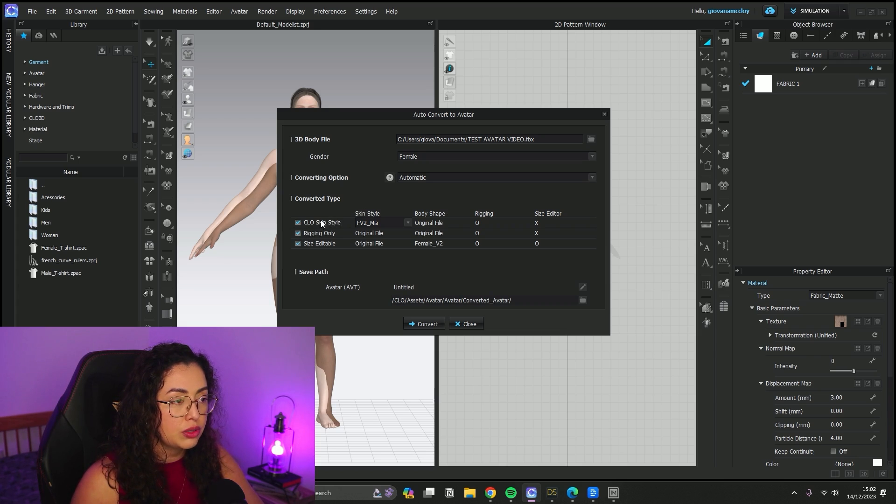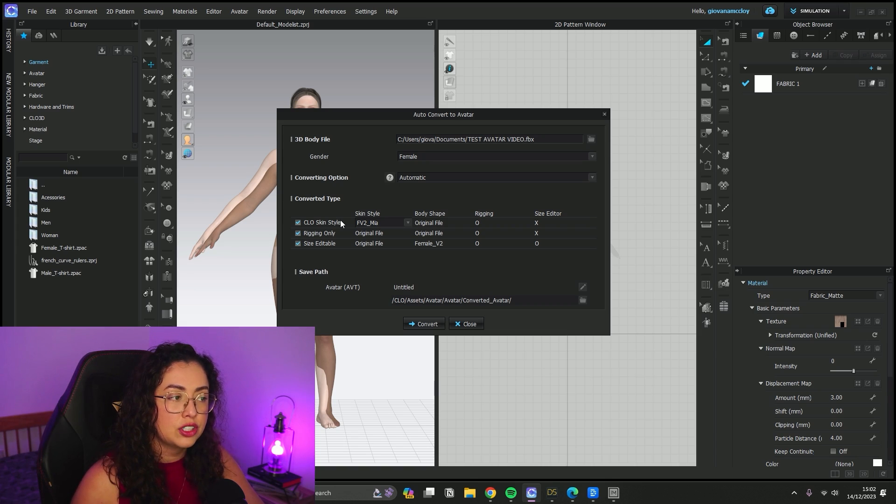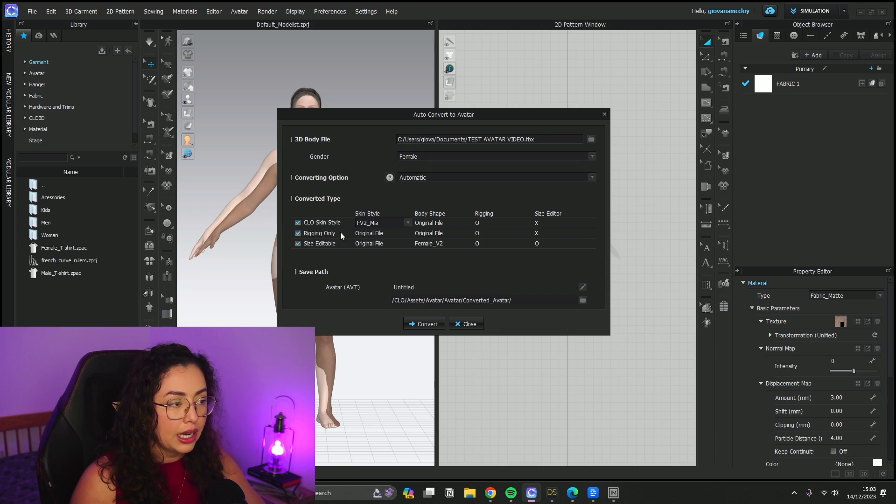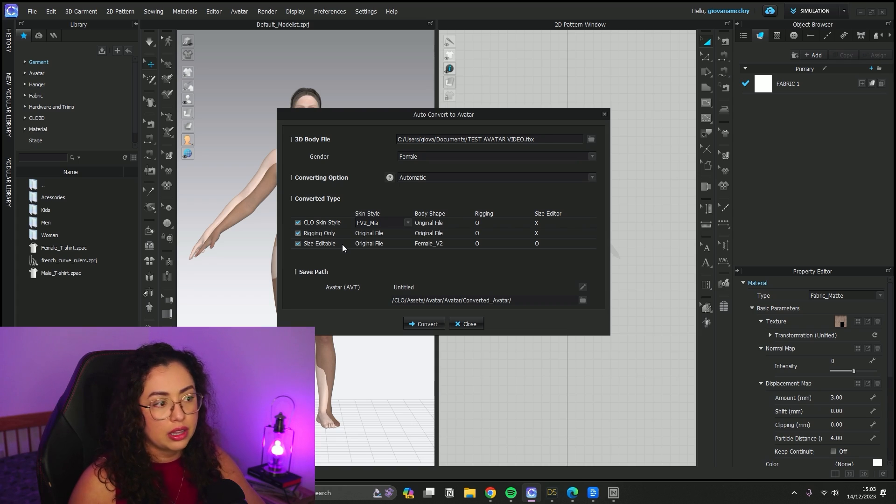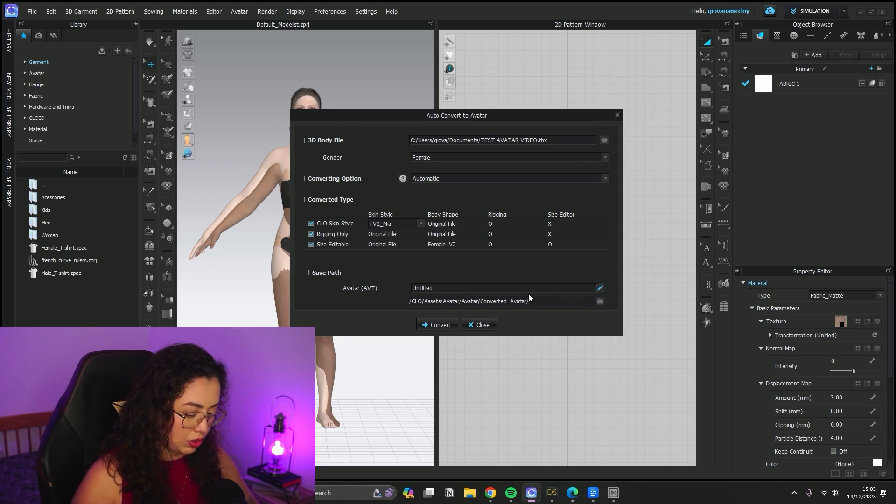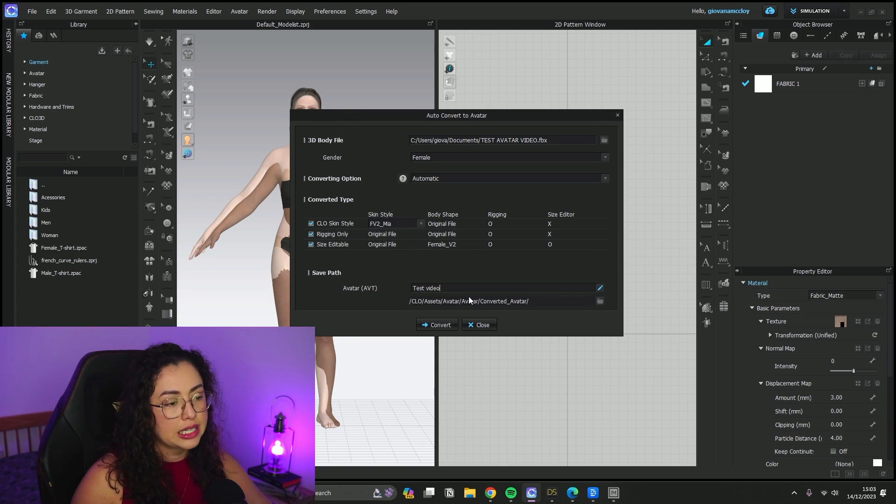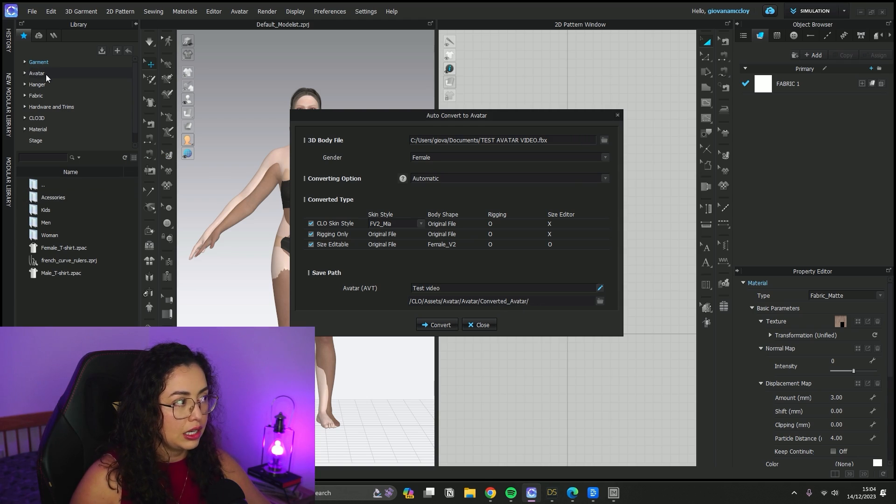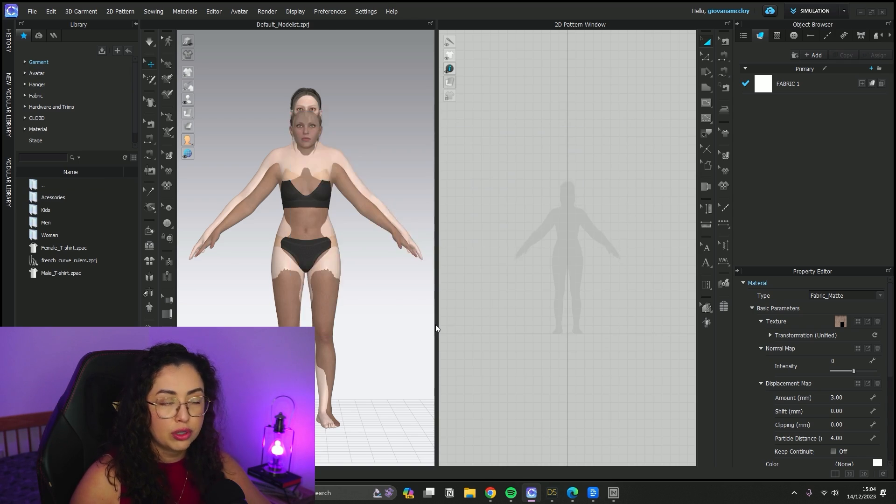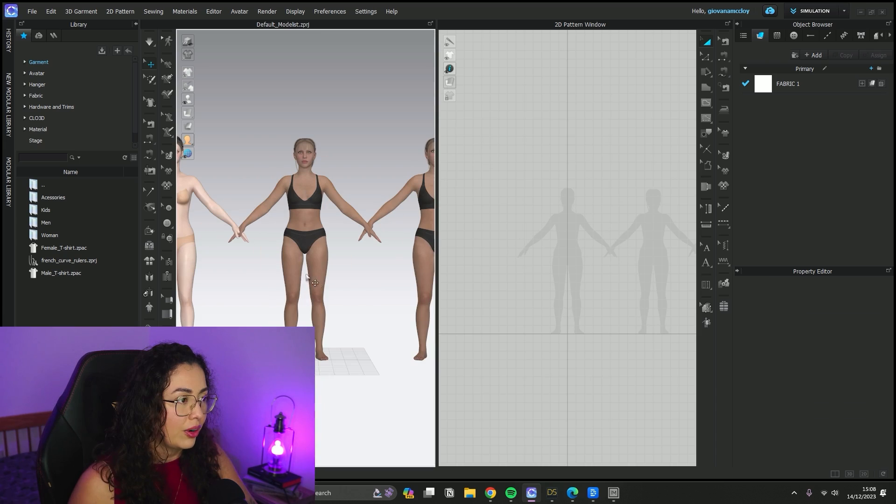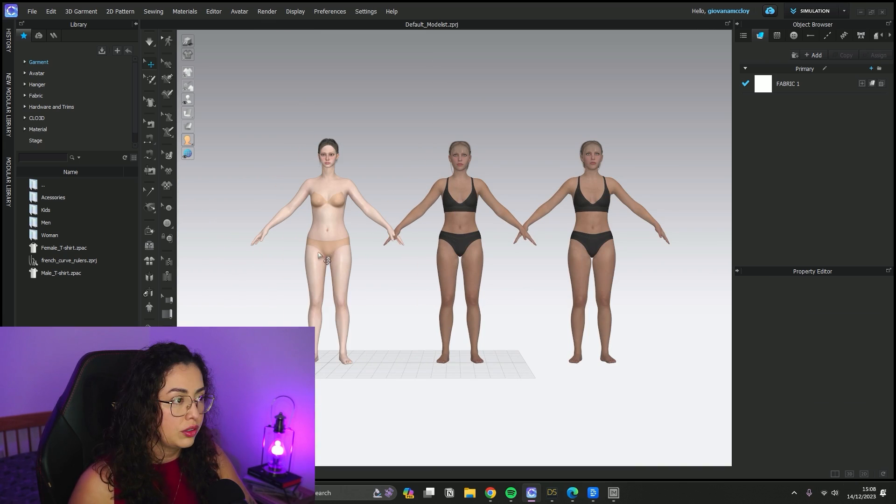You don't need to select all, but just to let you know: the Clo Skin Style keeps the avatar from Clo, it just changes the shape. This one is only the rigging - just a skeleton. The Size Editable one, you can basically use everything. Down here you're going to give it a name, so I'm just going to do 'test'. It saves in the Converted Avatar folder just in here inside Clo, so it's actually pretty easy to find. Then you just click Convert and wait.